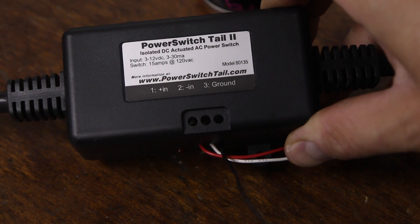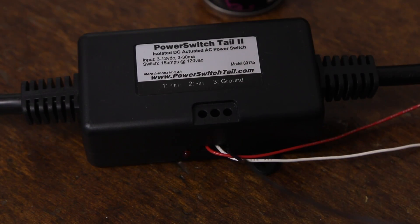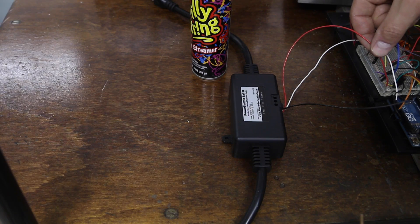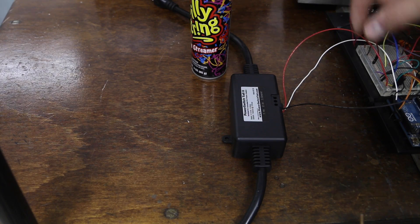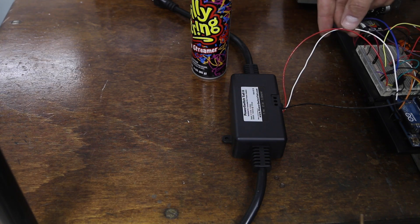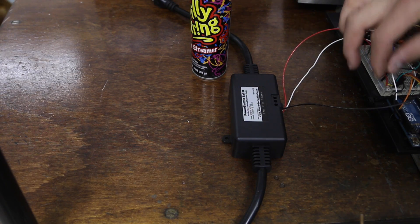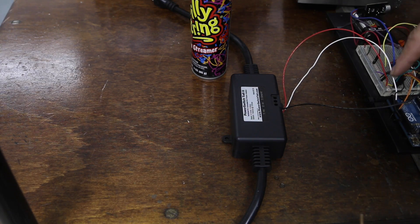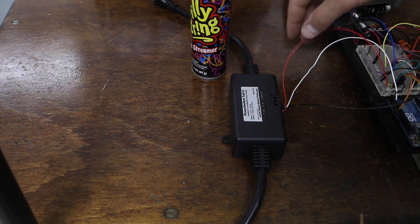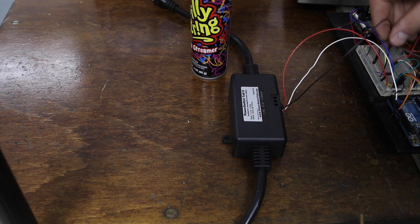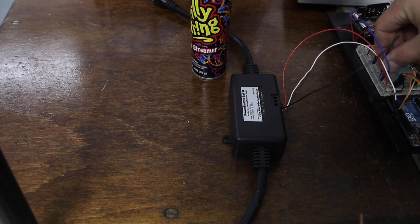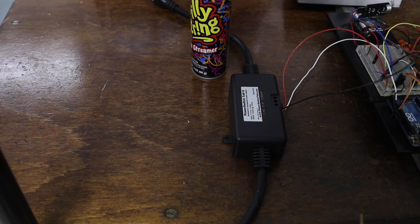One is the positive in, which is this red wire which goes to plus five volts. Two is negative in, which is the white wire. I'm using that on Arduino digital pin three. And the last one is ground, which is correctly labeled as this black wire going over here to ground.